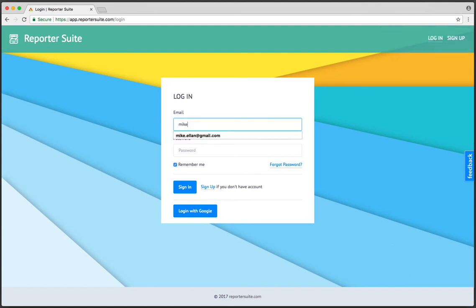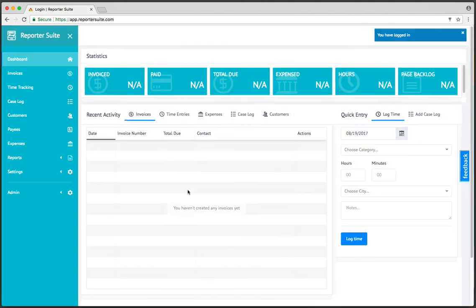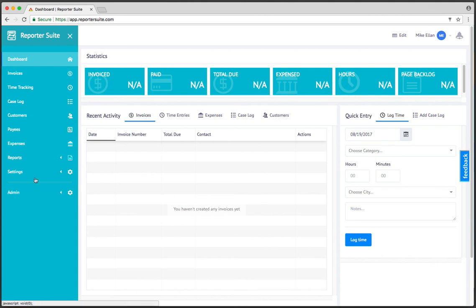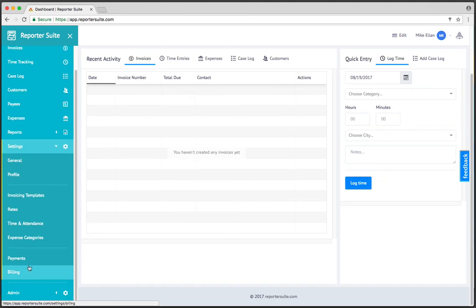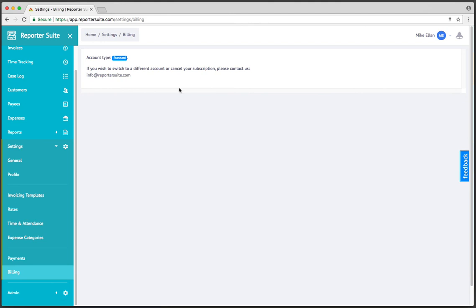And this has logged me out because my session has expired. Let me go ahead and log back in. For security purposes, we log, if there's been X amount of minutes without any activity, we go ahead and log the person out. I haven't actually created anything or done anything, so it's thinking that maybe I'm away from my desk. So I'll head back in there.